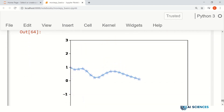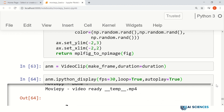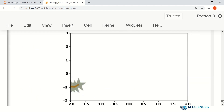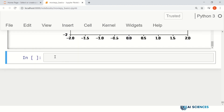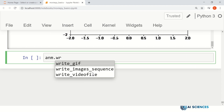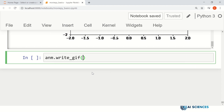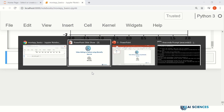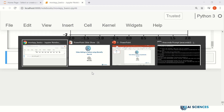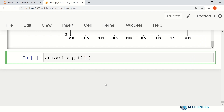Next, we actually save this animation as a GIF file on our hard disk. So: anm.write_gif. We have to set the name of the GIF file, and I have the path at the top here.